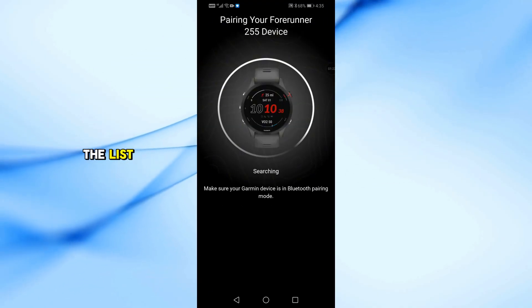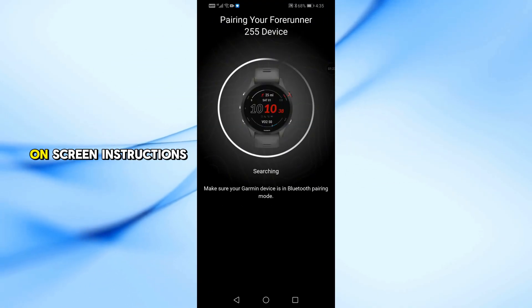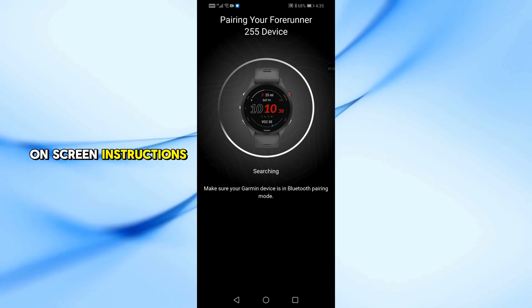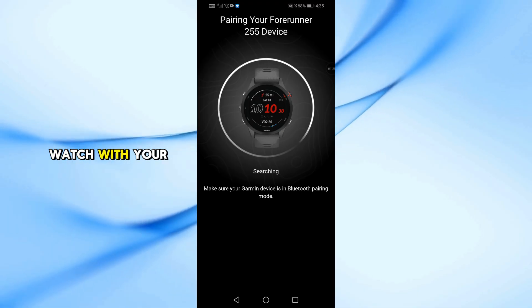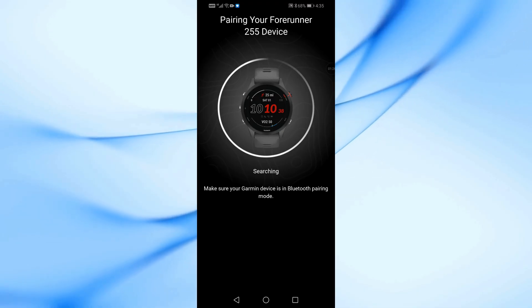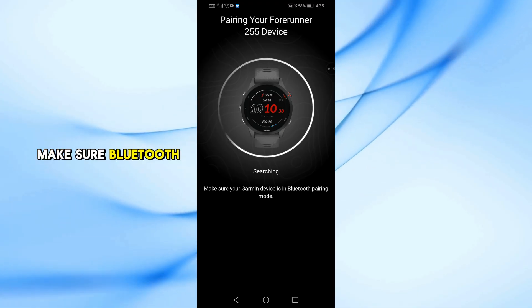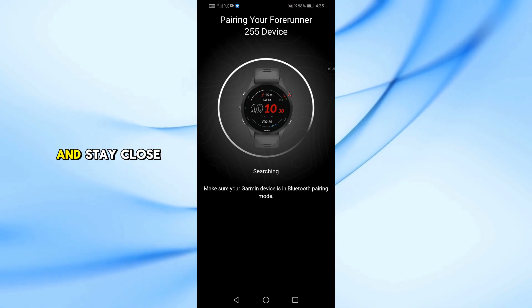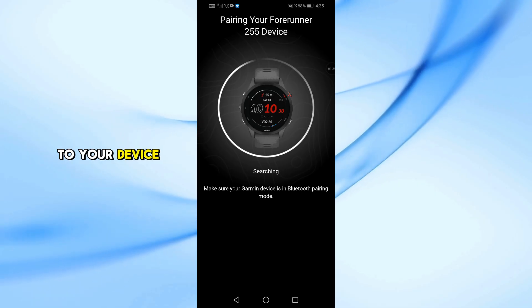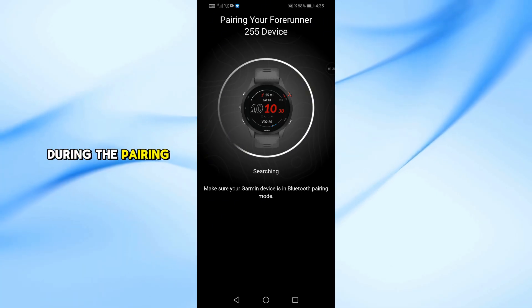Tap it from the list and follow the on-screen instructions to pair the watch with your phone. Make sure Bluetooth is turned on and stay close to your device during the pairing process.